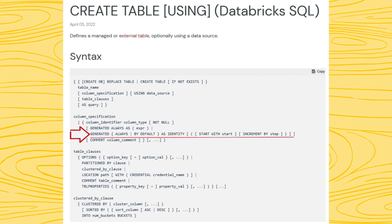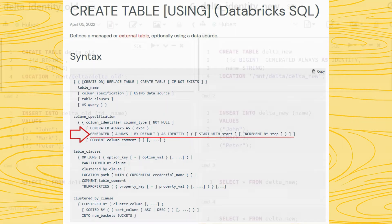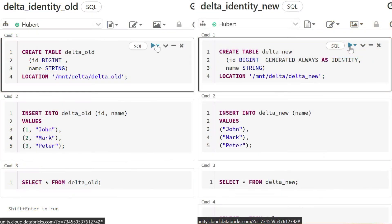It was a long issue with Delta that SQL-like automated identity was missing. When writing to a Delta table that defines an identity column and does not provide values for that column, Delta now automatically assigns a unique and statistically increasing or decreasing value.